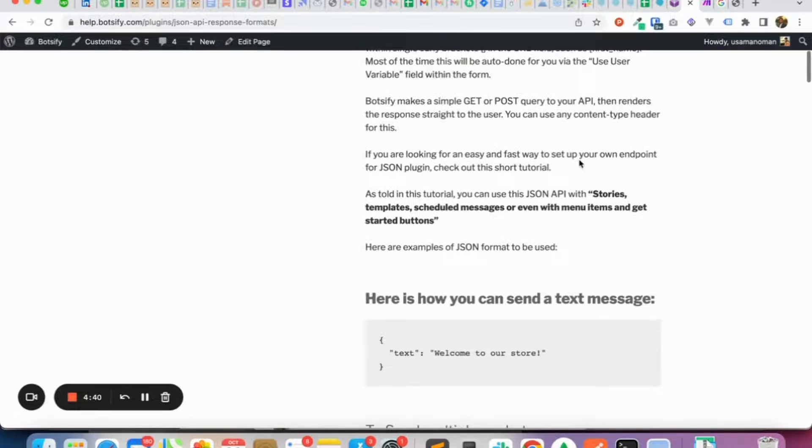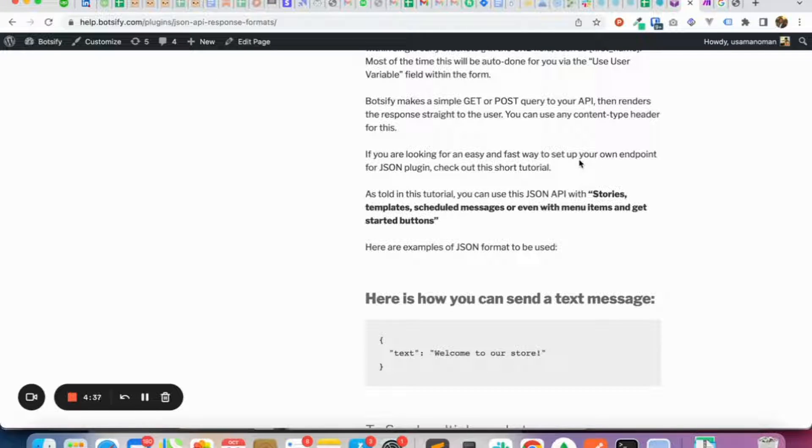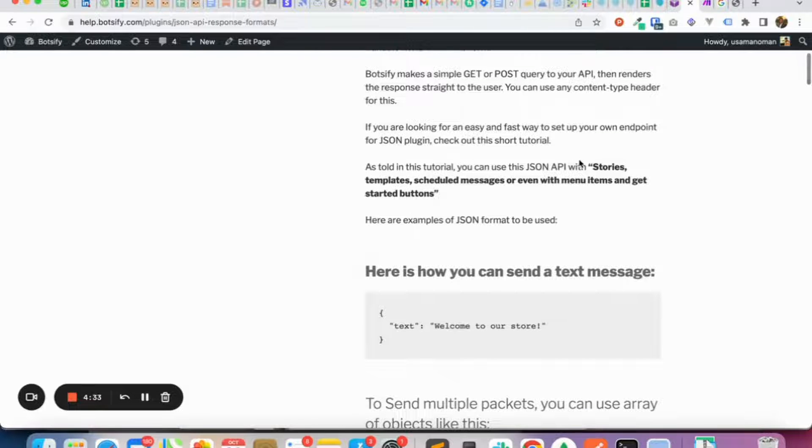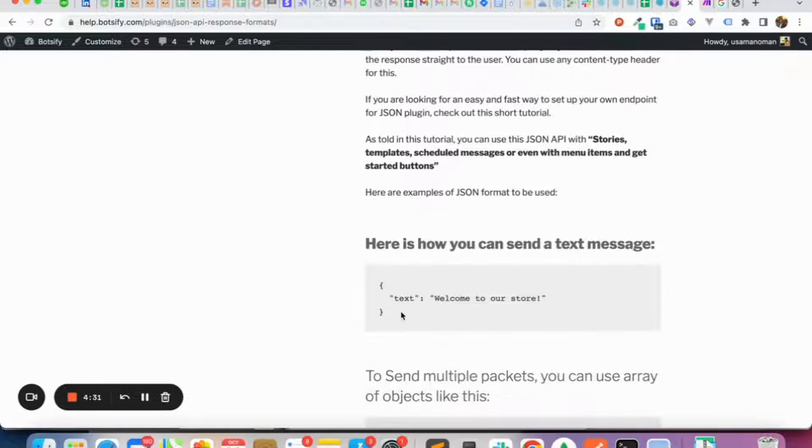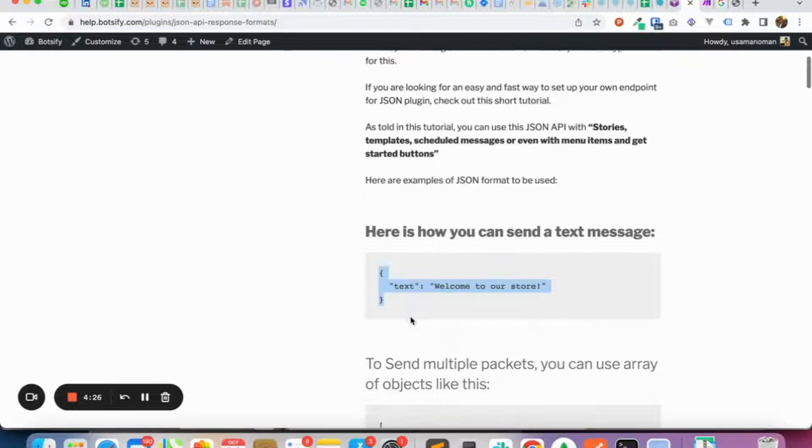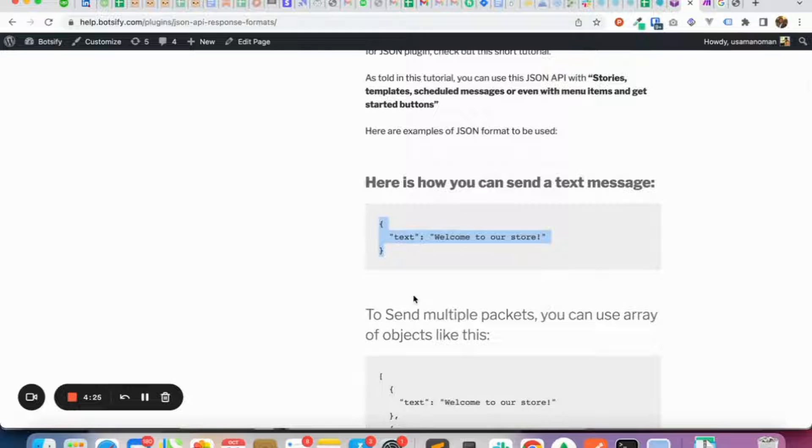Therefore, you would get certain parameters, for example, the user attribute and last user message sent inside the payload of your webhook. However, if you want to return a particular message after processing, you'll have to follow Botsify's formats.